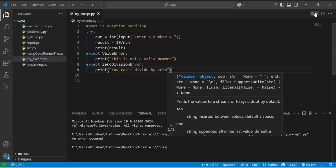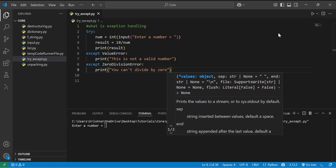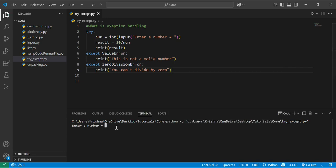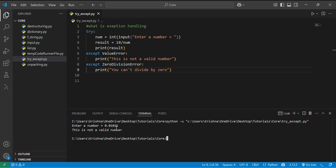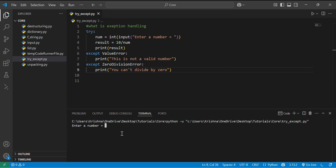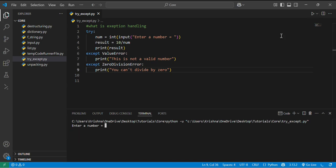Let's run this and enter a number. If I am entering 0.0111, this is not a valid number because we need integer for this. If I am running the program again and entering integer over here, you can see the output as 1.0. But if I give 0 as an input then you can see that you can't divide by zero.